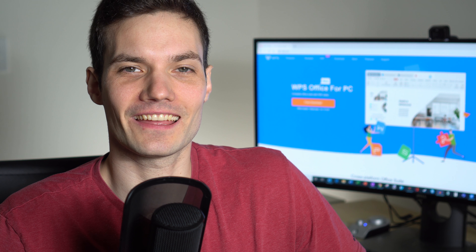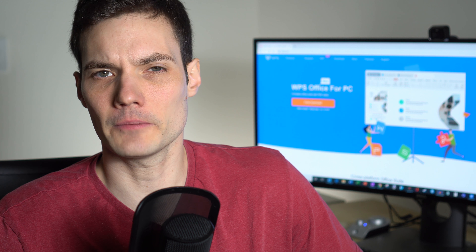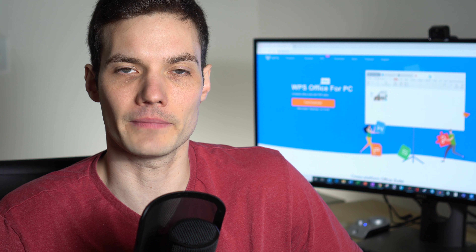Hi, everyone. My name is Kevin. Today, I want to show you how you can mail merge using a program called WPS Office. WPS Office is office productivity software made by a company called Kingsoft. It's a Chinese manufacturer of office productivity software, and the software is entirely for free — it doesn't cost anything. You could download it and be mail merging in minutes.